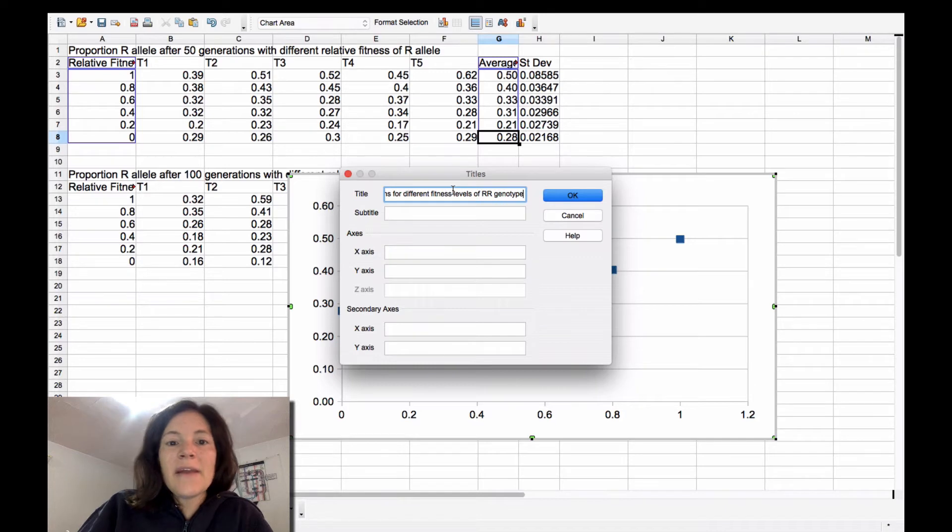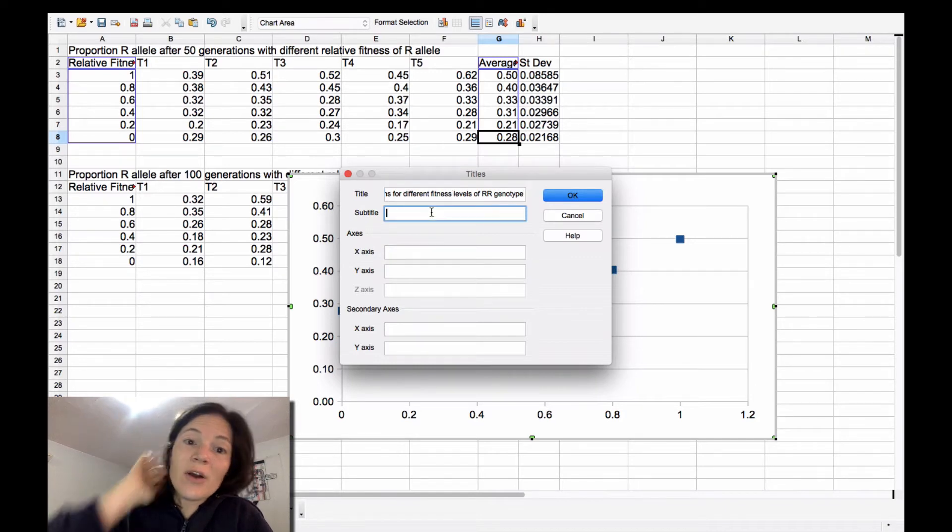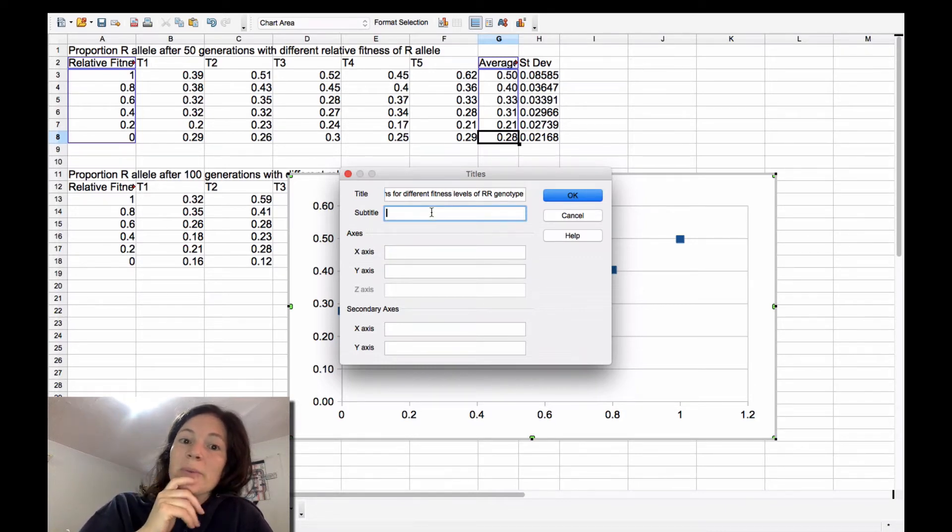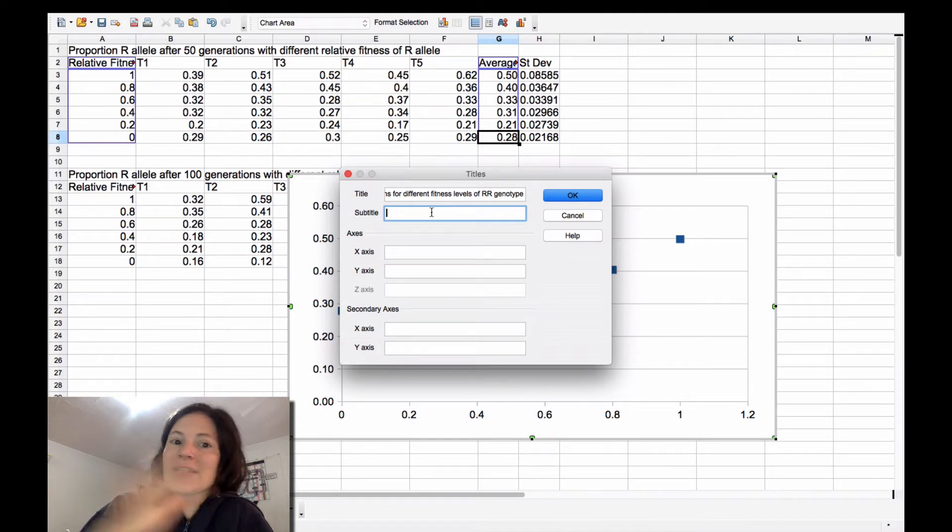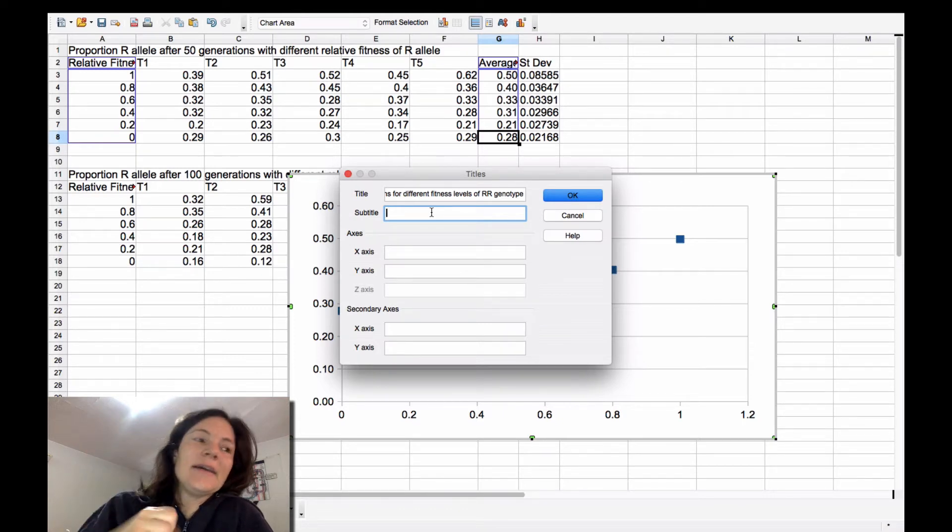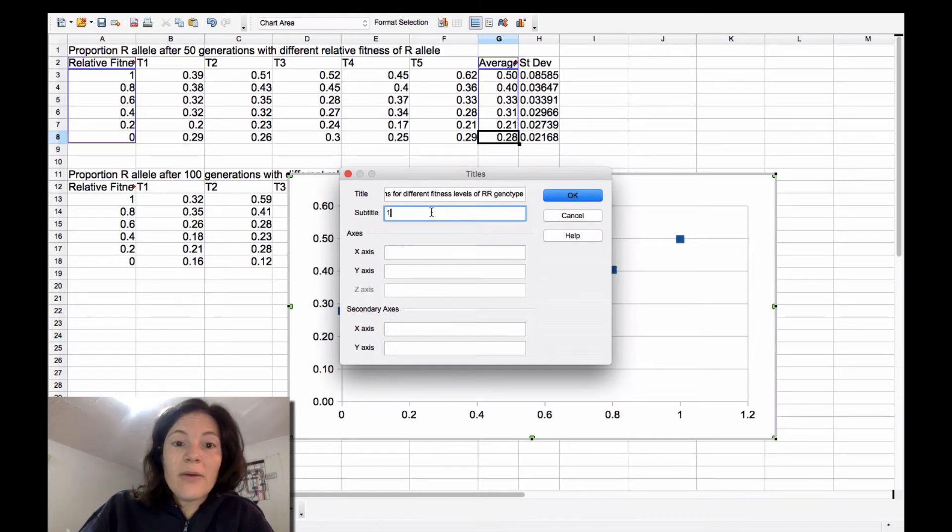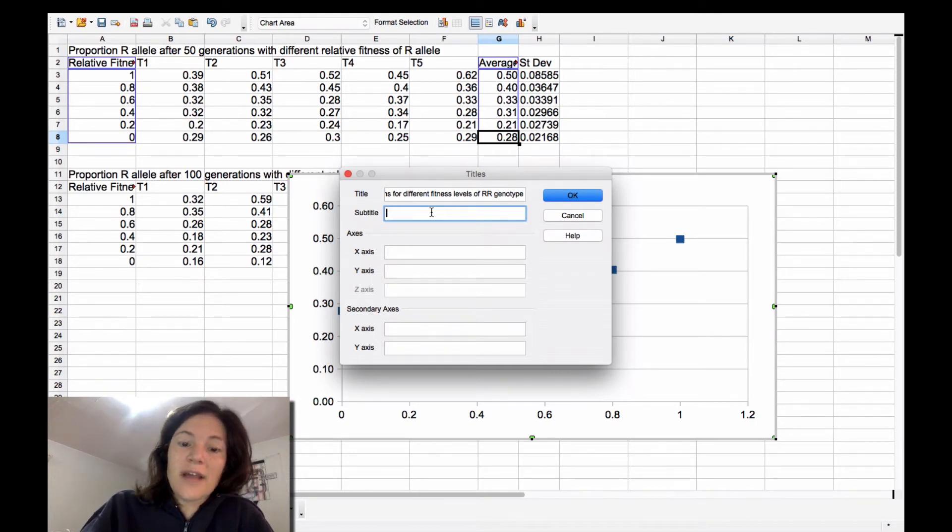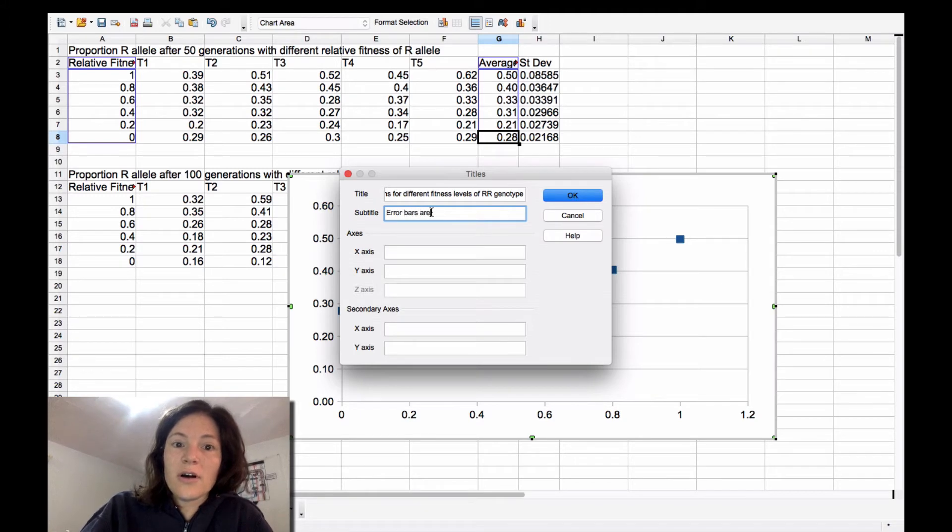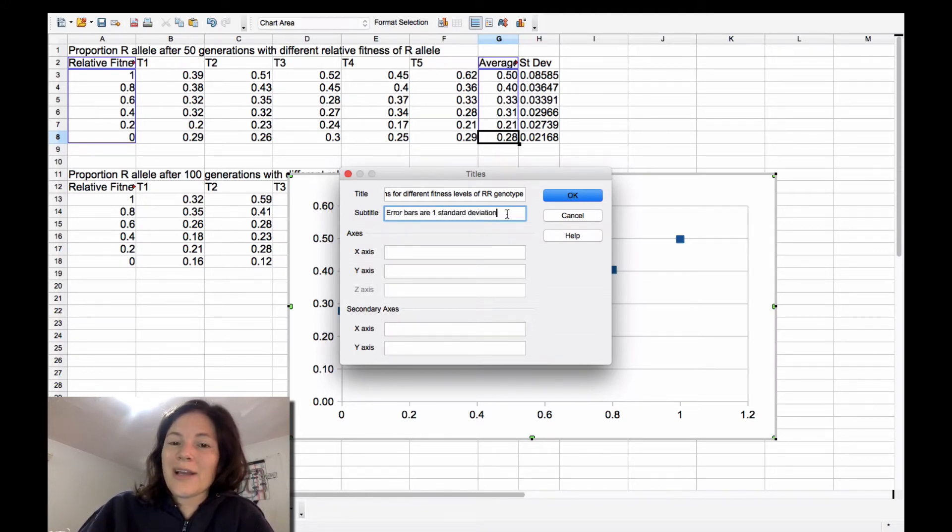And then this is really important. If you have error bars, you're going to put error bars in. You want to say what those represent in your title. There's tons of things that these could be like 95% confidence interval. But you just want to mention that error bars are one standard deviation.